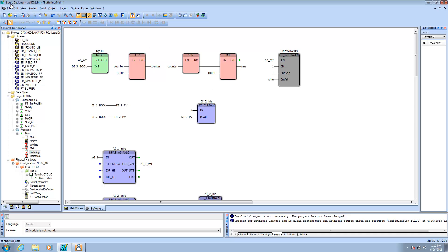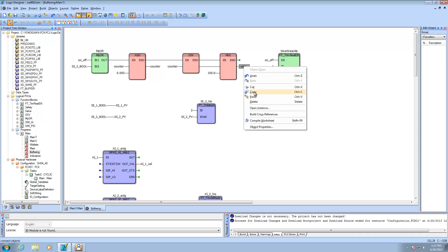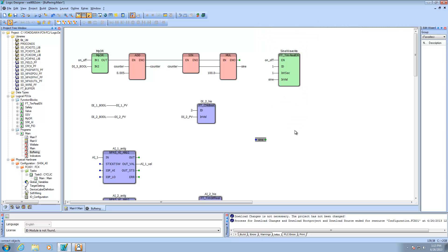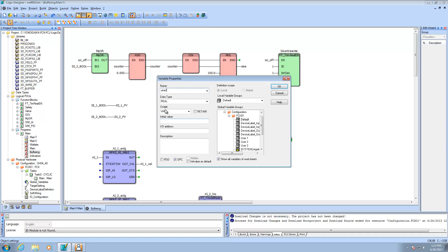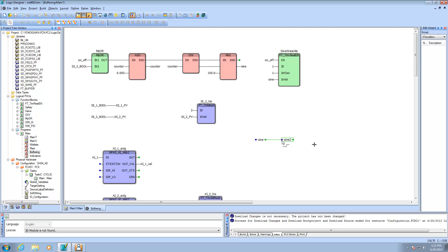I've opened up Logic Designer, the programming package for Stardom, with a sample project. I have a line of code generating a sine wave - a value that gives a nice flowing trend, called 'sine'. I'm going to copy sine, do a paste, and call this new variable sine2. Sine2 is going to be a real variable, and I'm taking the value of sine and dumping it into sine2.